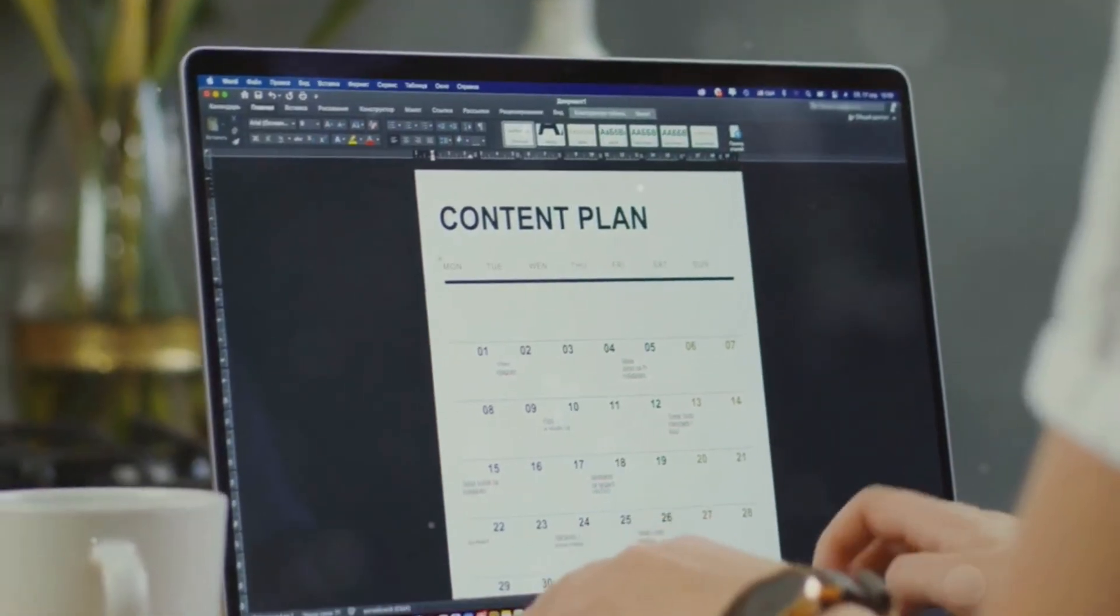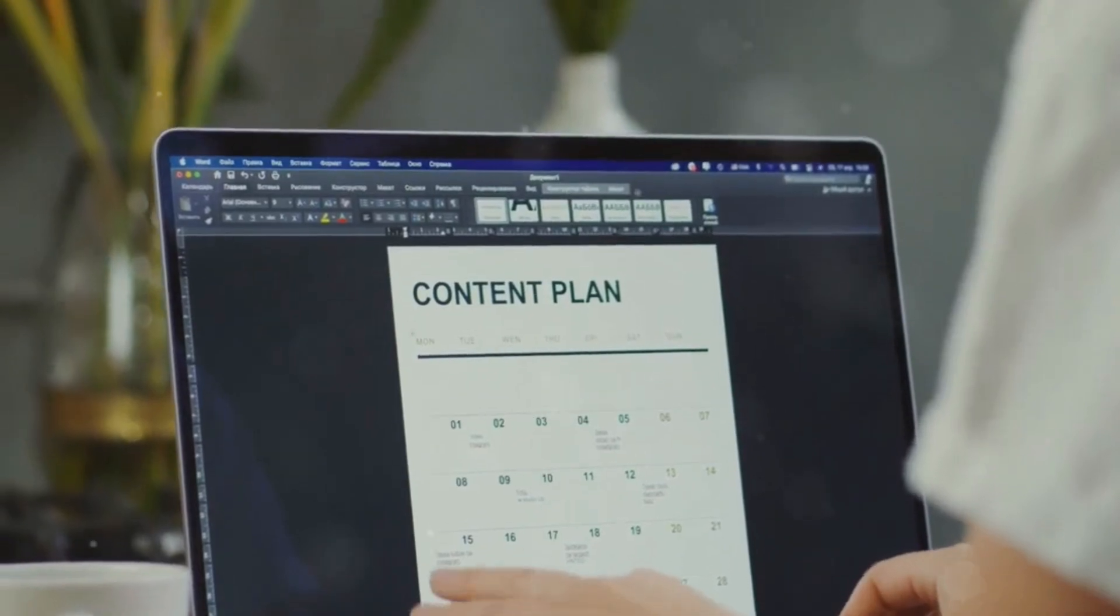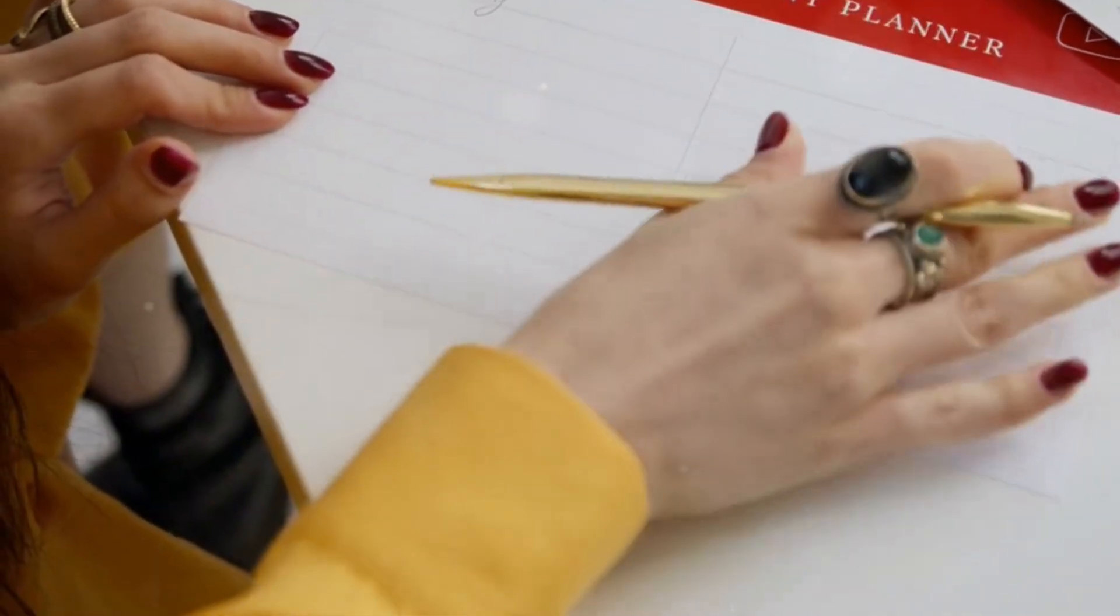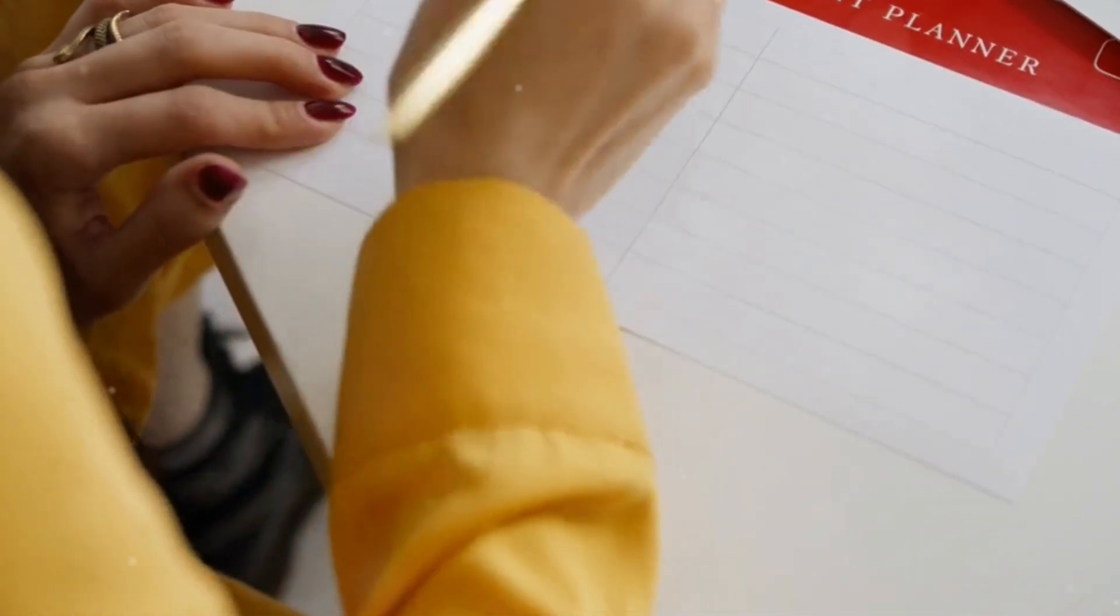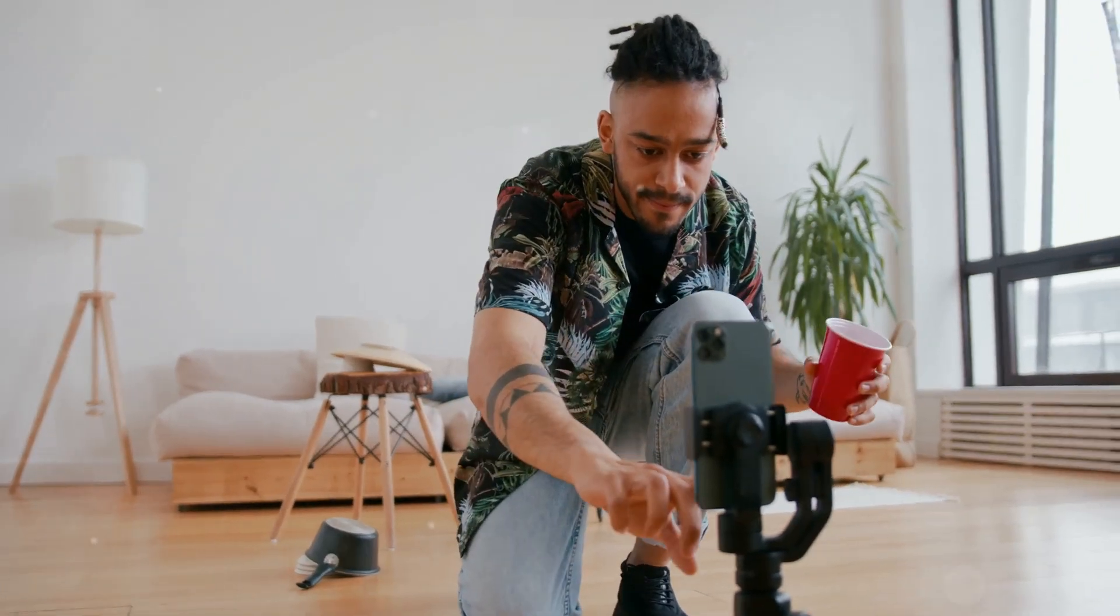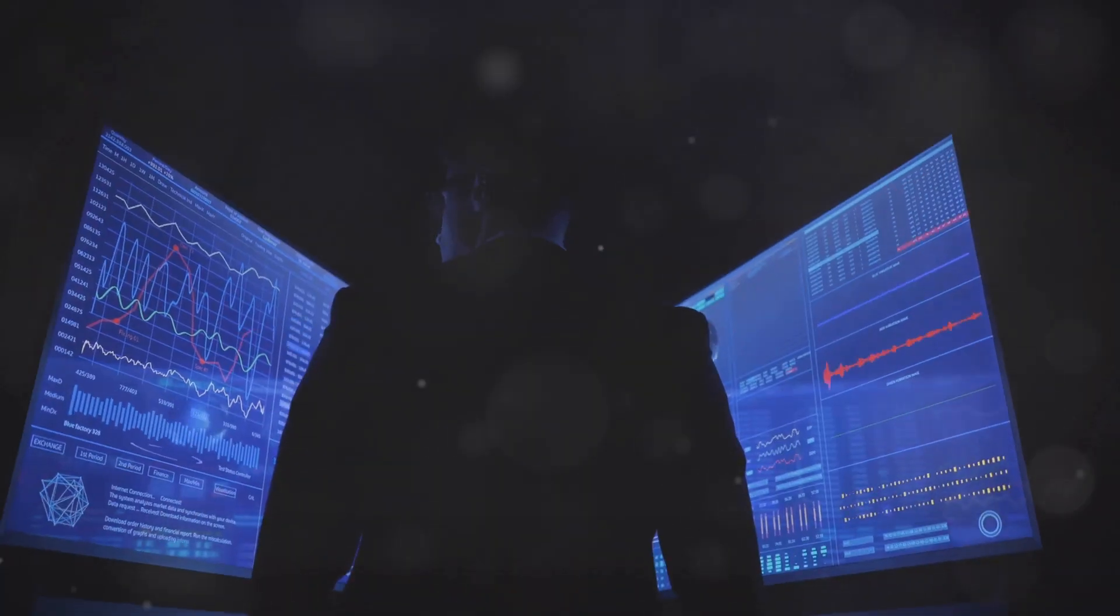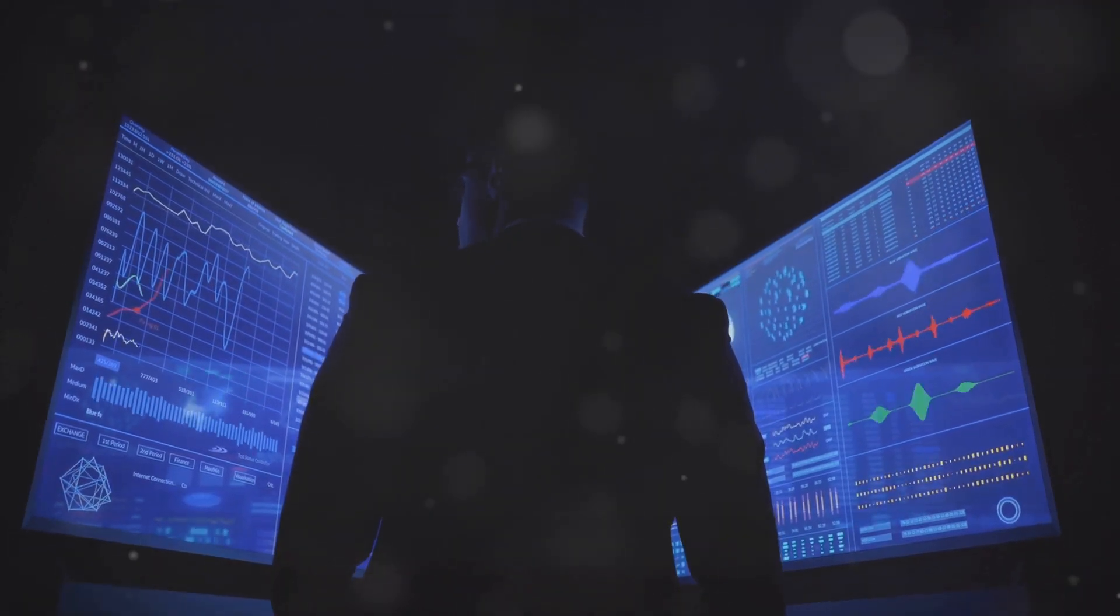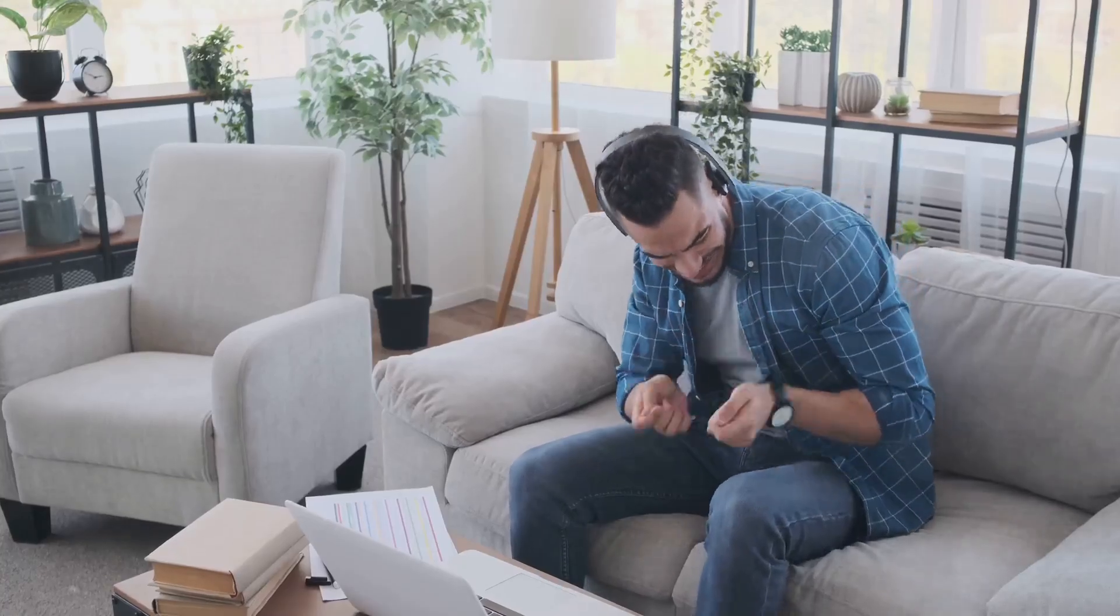Remember, planning your content ahead of time can also help you stay consistent. Use a content calendar to map out your video ideas and schedule them in advance. Set reminders for yourself to stay on track with your upload schedule. Regularly check your YouTube analytics to see what works best for your audience. Celebrate your milestones and keep pushing forward. Your hard work will pay off.